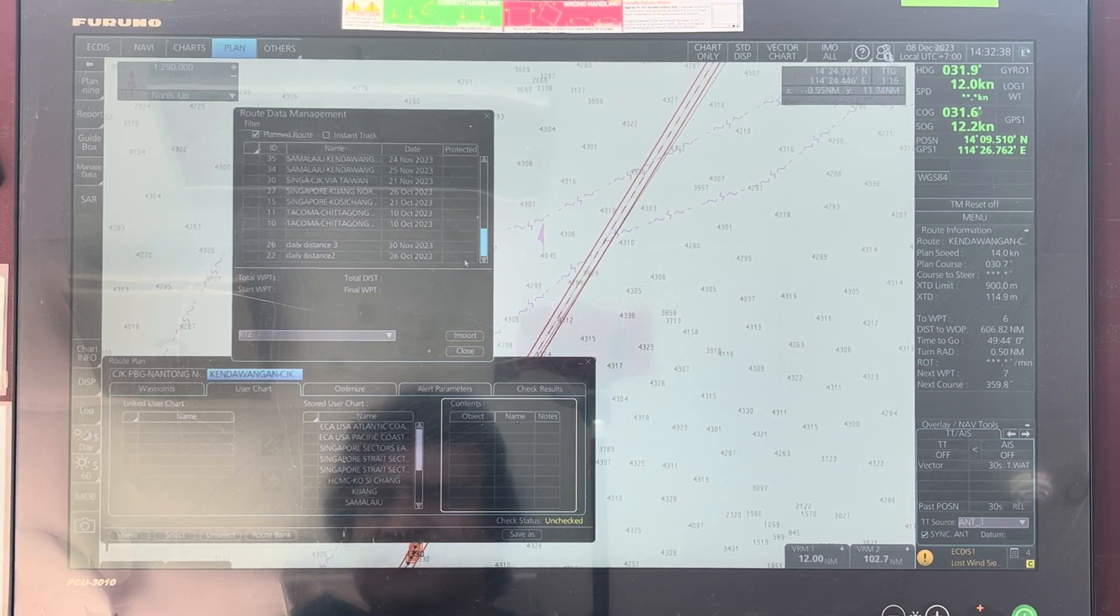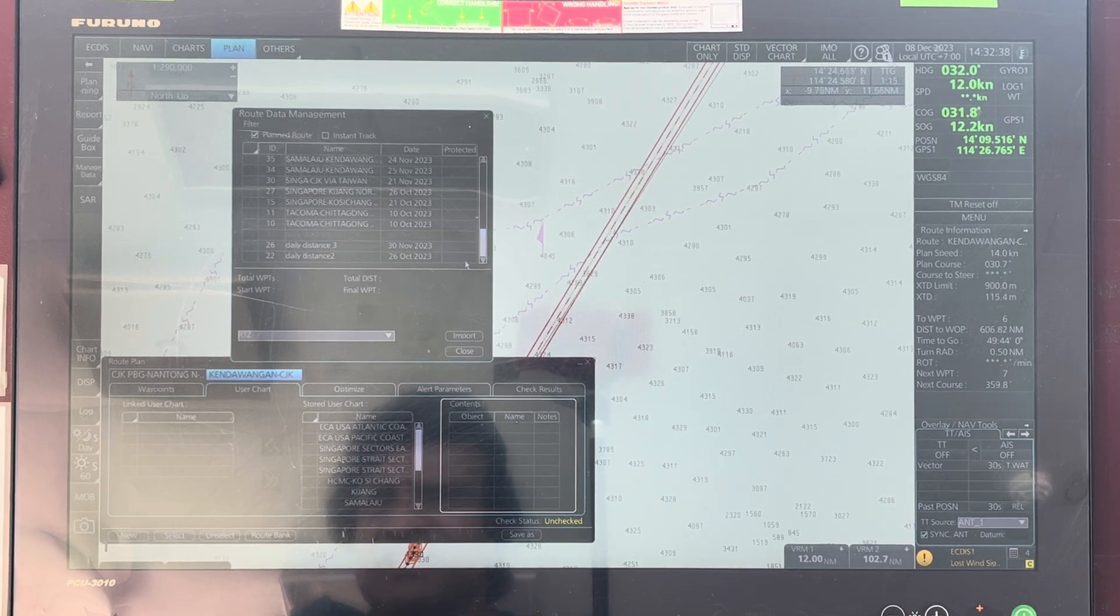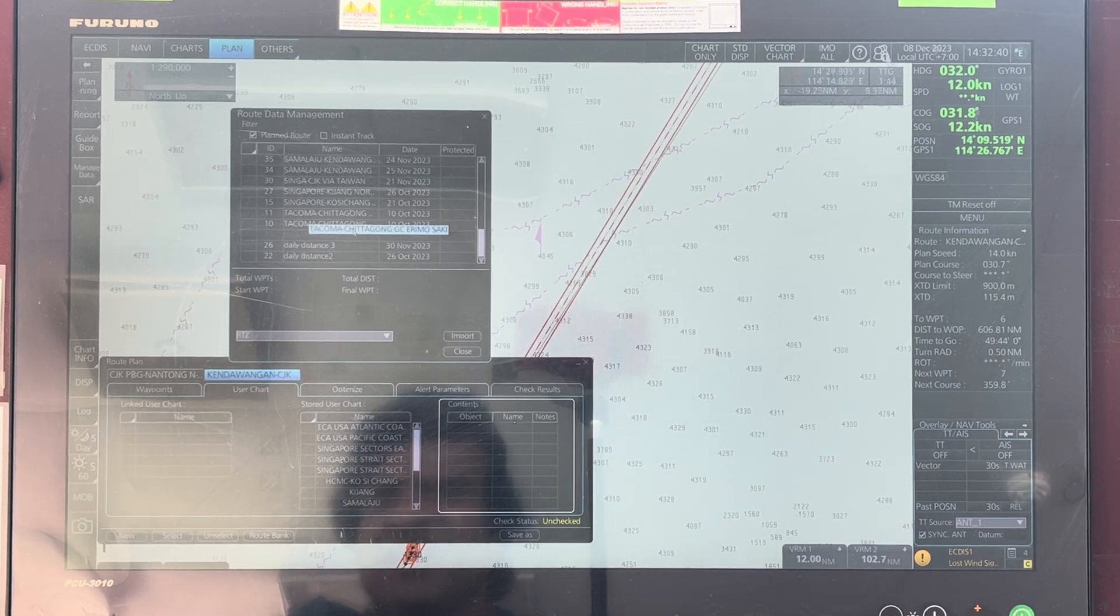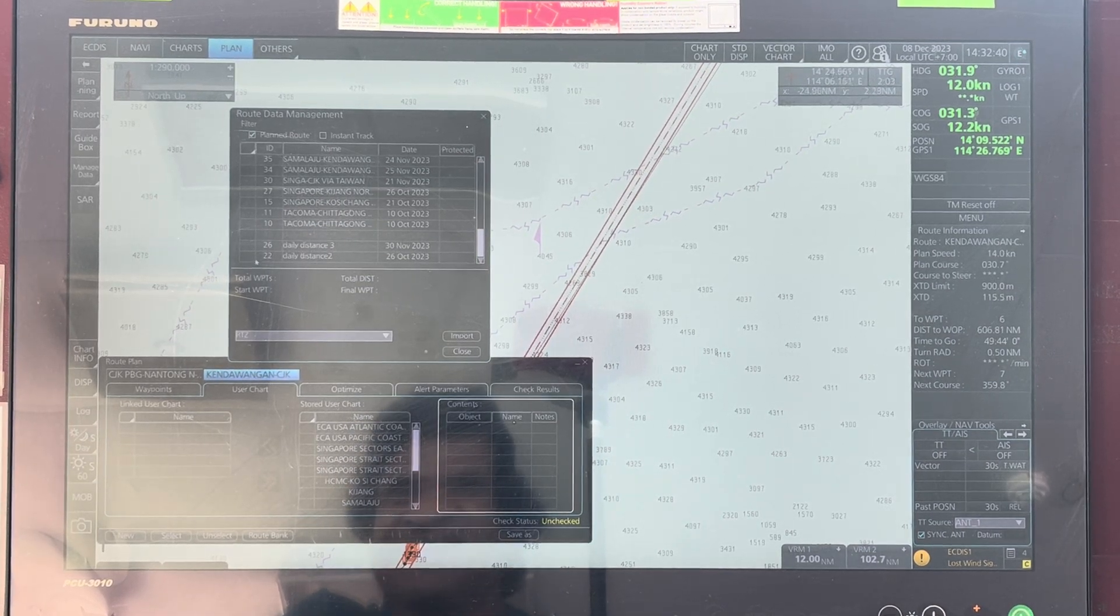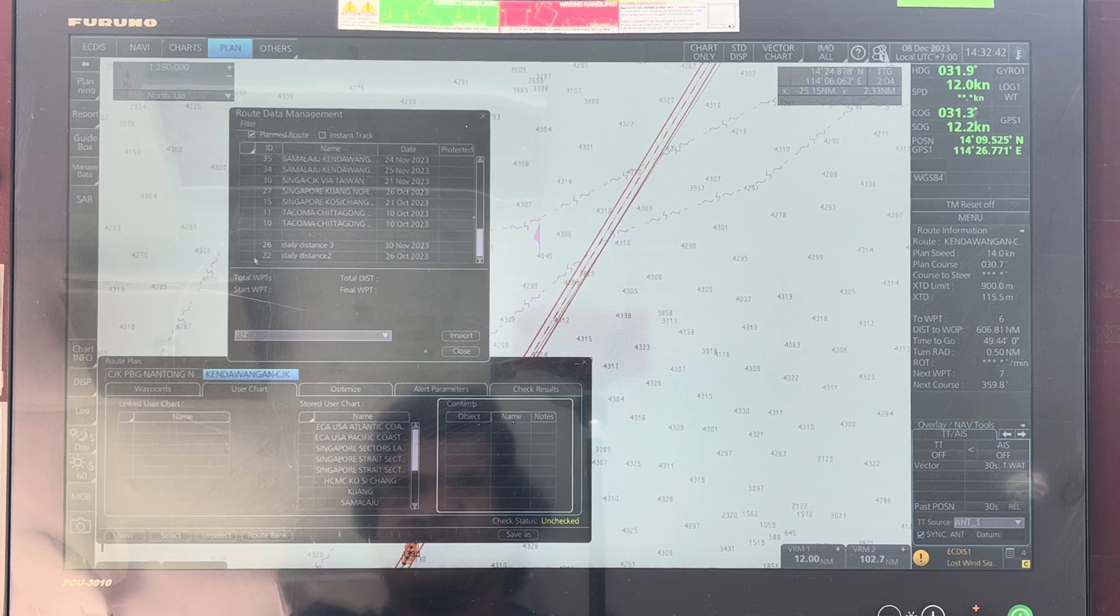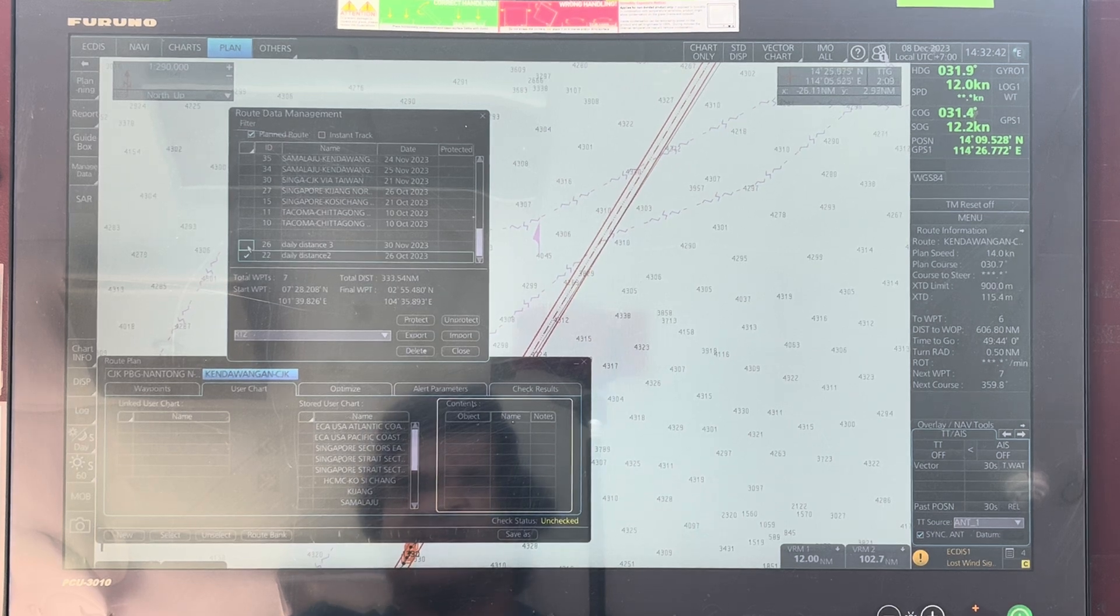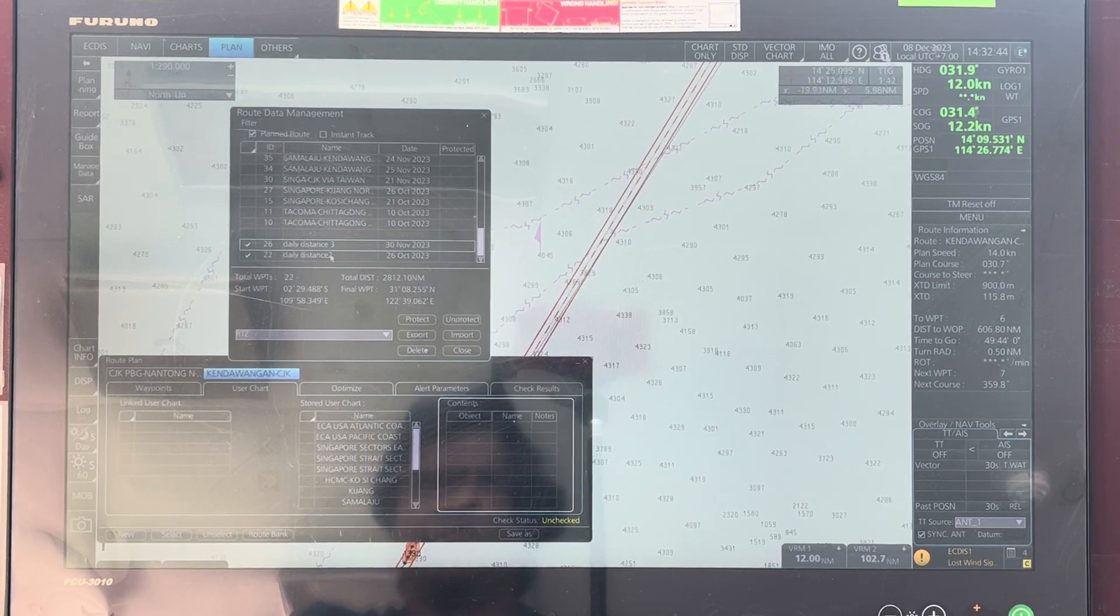You can delete multiple items at once as well. Just select what you need to delete.